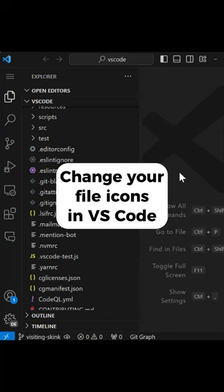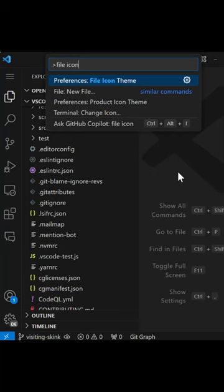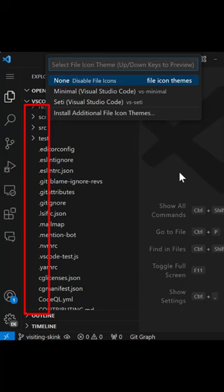Did you know that you can actually change the file icons in VS Code? All you need to do is run the Preferences File Icon Theme command. There are a couple of built-in VS Code icon options that you can choose between, or you can choose to not show icons at all.